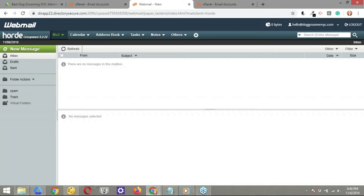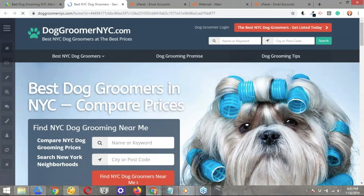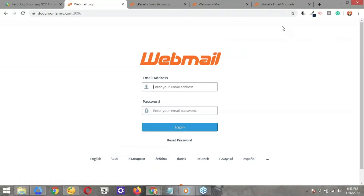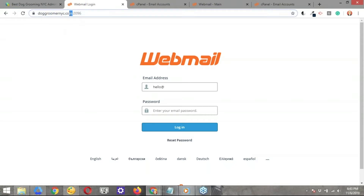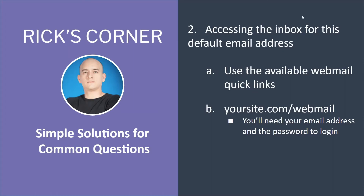The second method to access webmail — I've moved over to the back end of the Brilliant Directories website and clicked Visit Website. A shortcut to access your webmail account is to go to your domain slash webmail. What this allows you to do is use the email address we created — hello at doggroomernyc.com — and enter your password to log in. You'll end up in the same email inbox we saw before. This is the method where individual users can log into their inboxes without needing to access the Brilliant Directories back end.